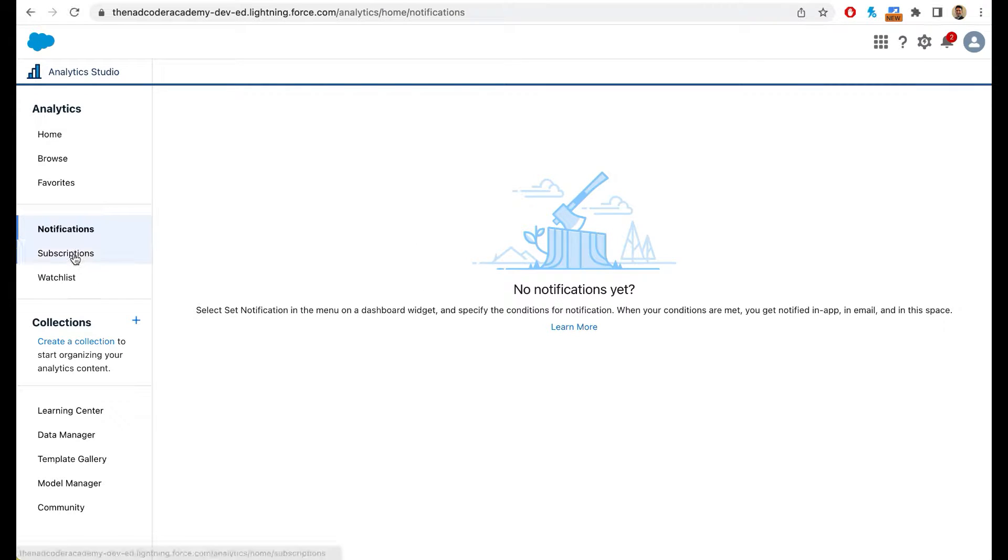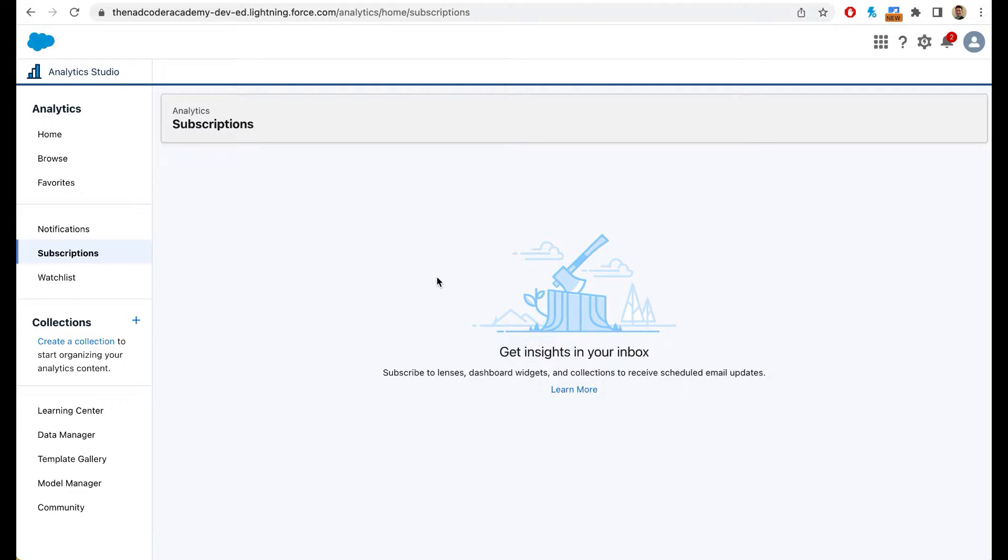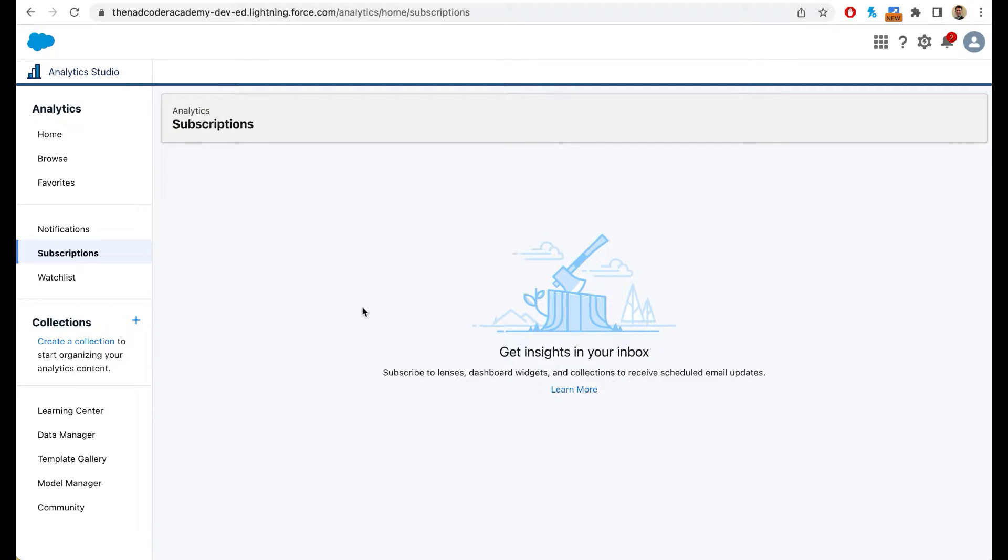You can also subscribe to reports and dashboards. So if you want sales reports or dashboards to be sent out to you every morning, you can schedule those through subscriptions, and we will take a look at it during the course. You can also create a collection. If you have 10 dashboards for sales, another 20 dashboards for service, you can create collections. That way it becomes your one place stop to take a look at all the dashboards that you frequently access.